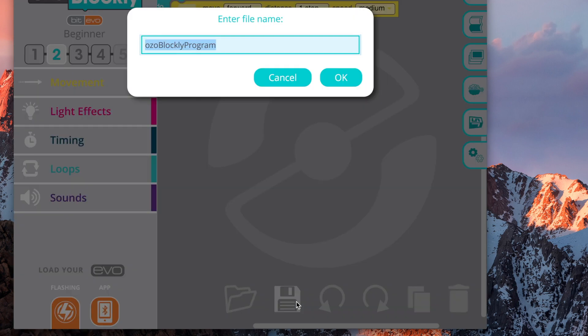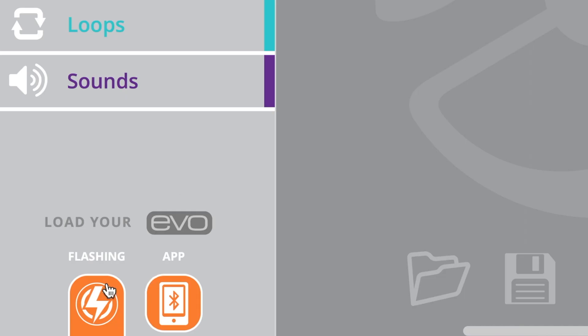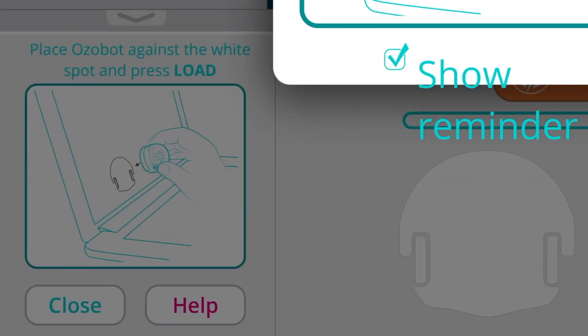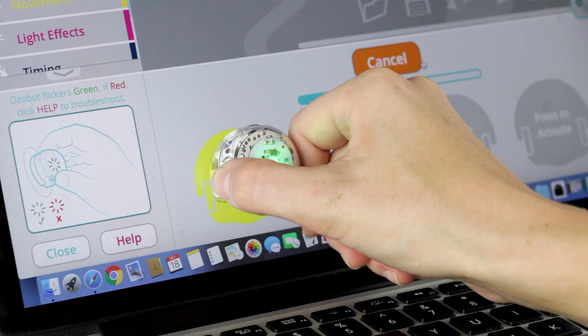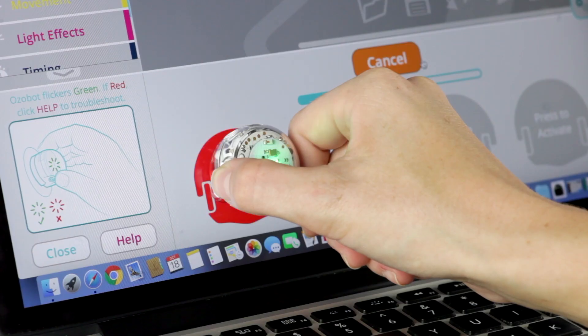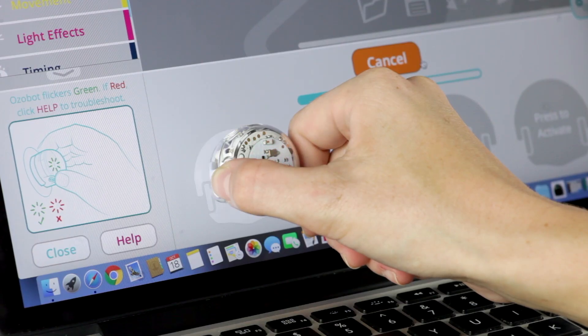You can load OzoBlockly programs to Evo in two different ways. Option 1: click the flashing icon, then follow the instructions on screen. You'll magically load your code just by holding Evo up to your screen.